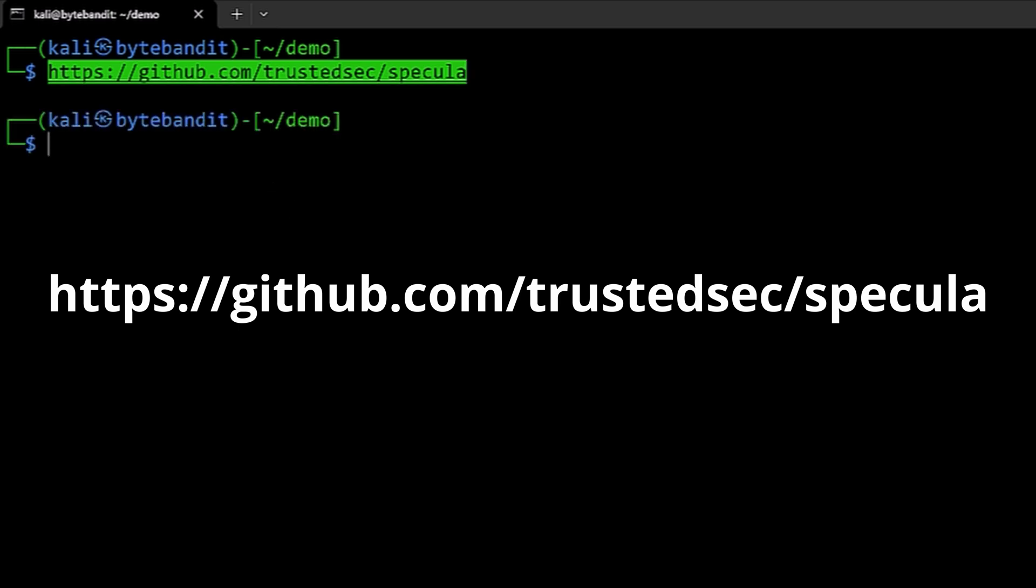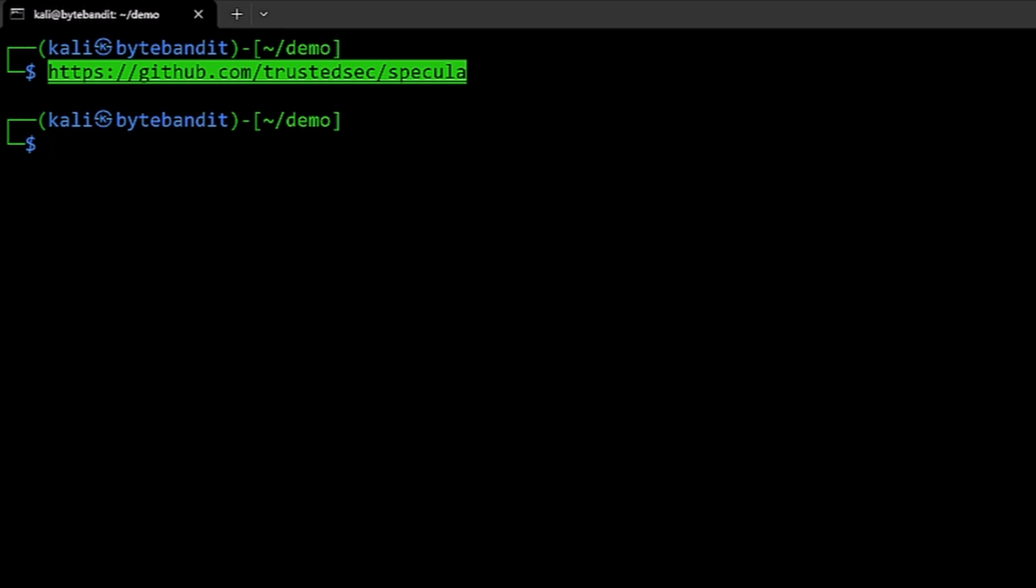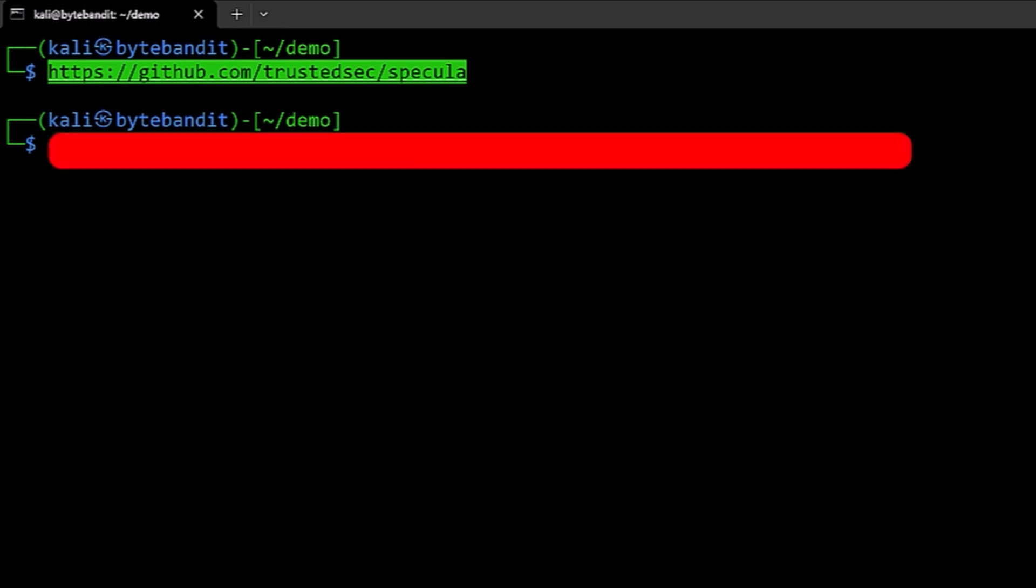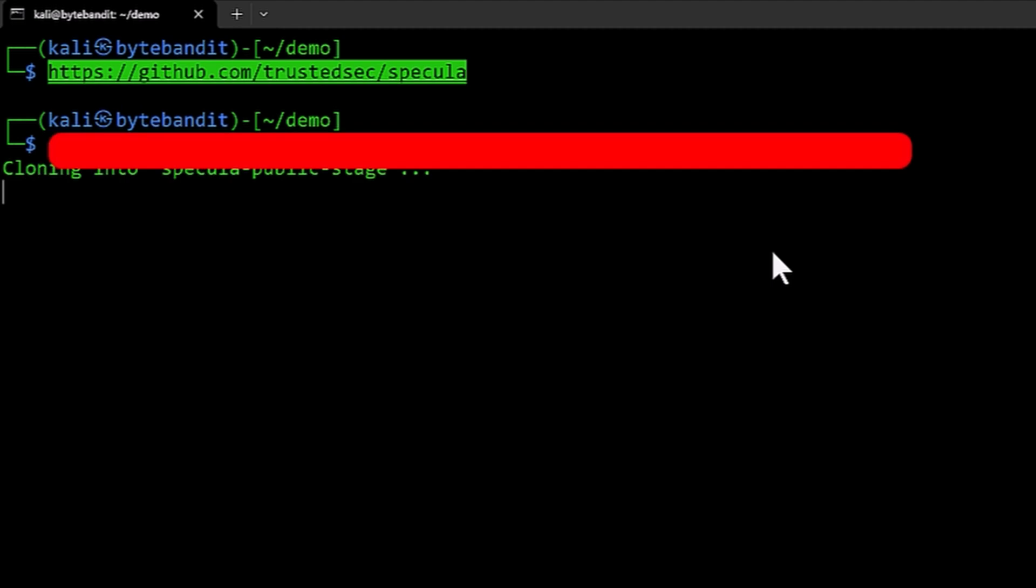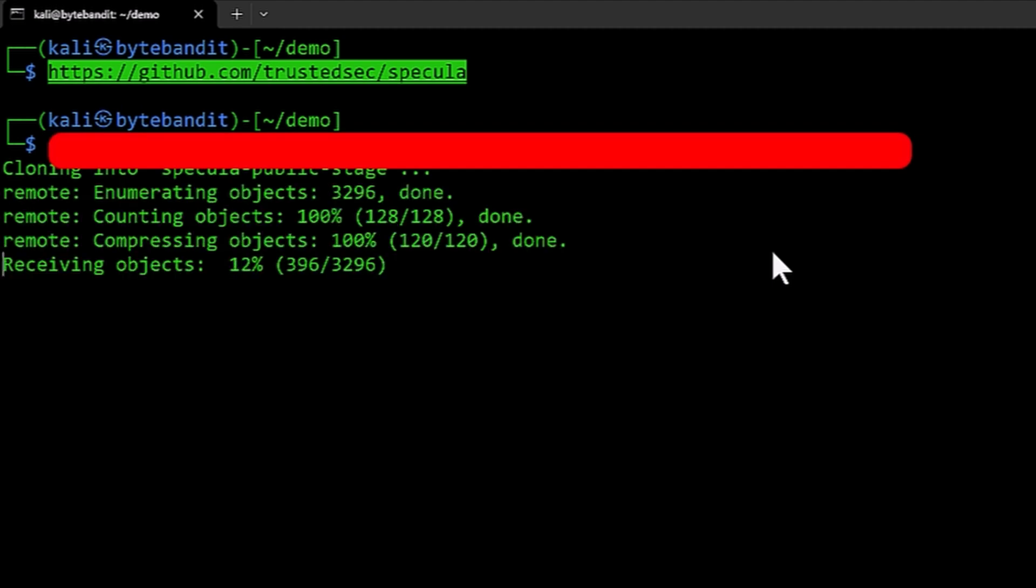I am going to do this from an internal repository we have at Trusted Sec as part of the installation. Let me just go ahead and start that. I'm doing a git clone and I'm doing this into a demo folder.